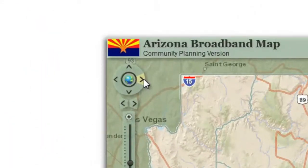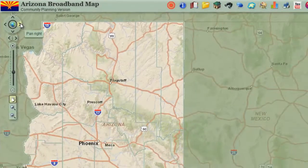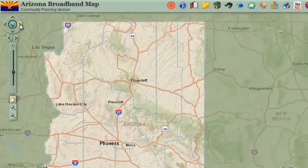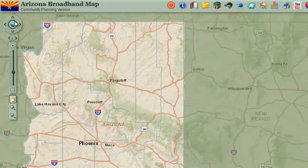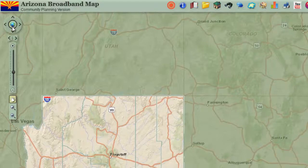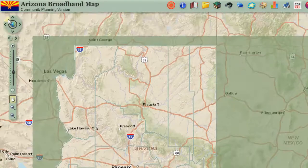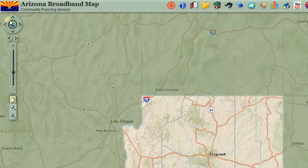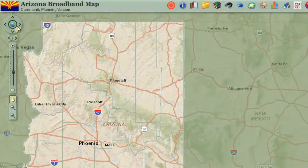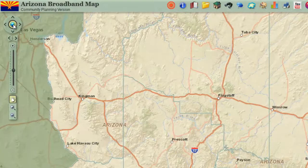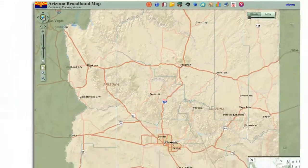You can also use the pan controls to shift your viewing window horizontally to the left or to the right. You can move your viewing window vertically up or down, or even diagonally. Clicking on the full extent button, shown by the globe icon, will always zoom and center the map of Arizona on your screen.